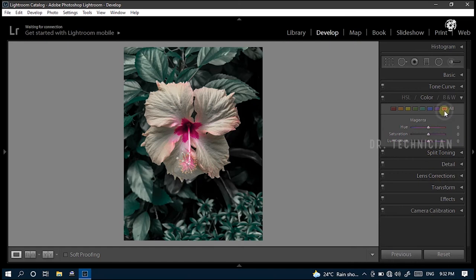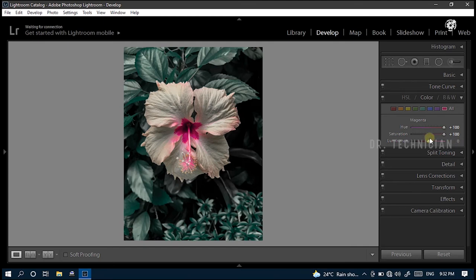The next one is magenta. Change its hue and saturation to plus 100 and luminance to plus 33. Look at the variations of the picture. Perfect.